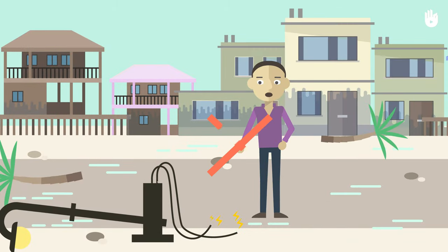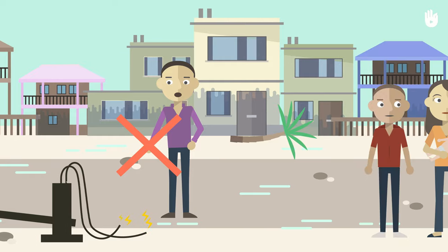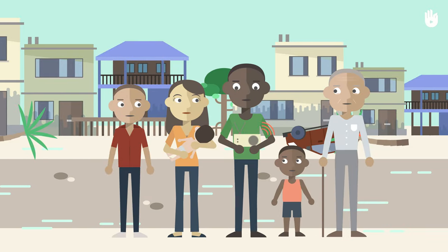Do not touch fallen power lines. Follow safety advice broadcast on the radio by authorities.